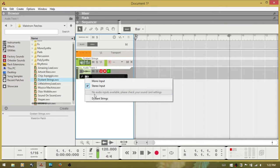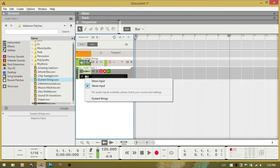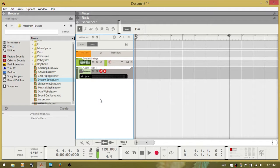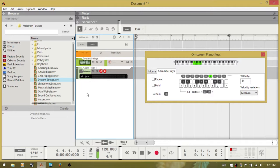then choose distant strings. That's the patch you can see up here. Select that. I'll bring up my on-screen keys.